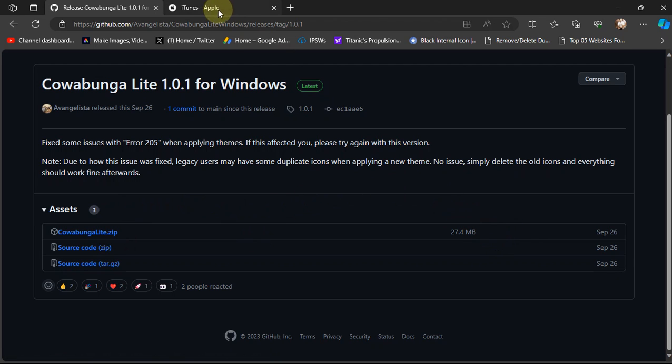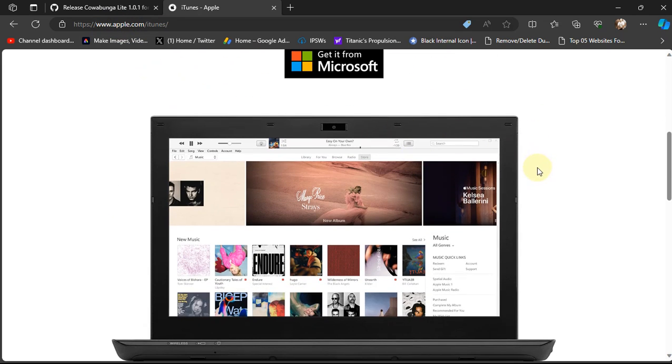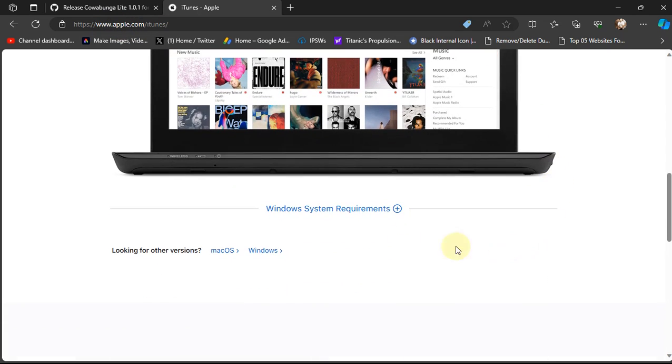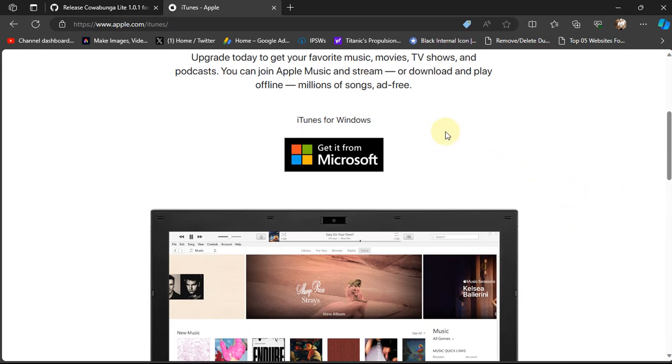Also, to make Cowabunga Lite work, you will have to install iTunes. So get iTunes directly from the official website from Apple, and I will prefer installing it directly on Windows and not installing it from the Microsoft Store.